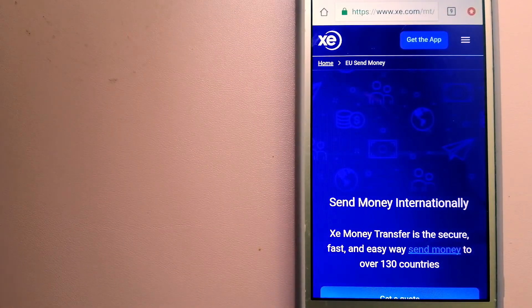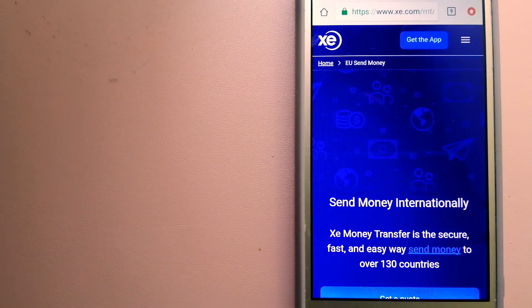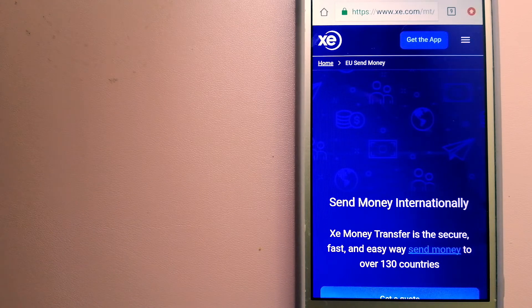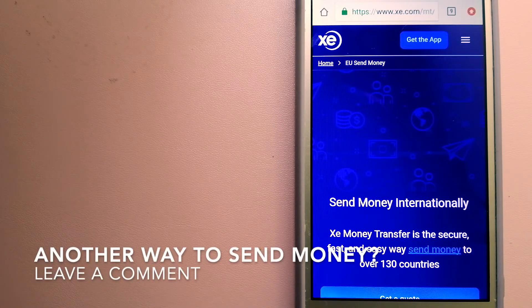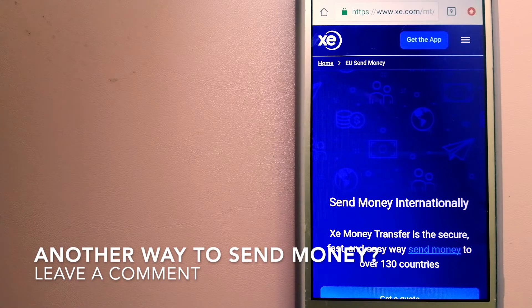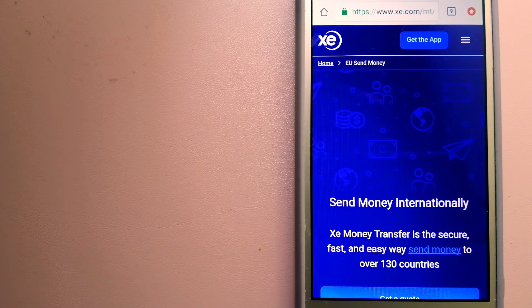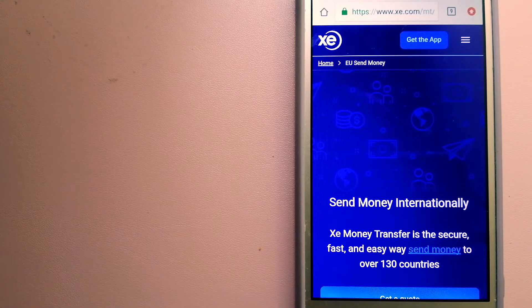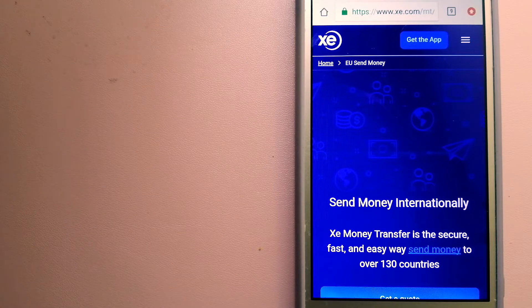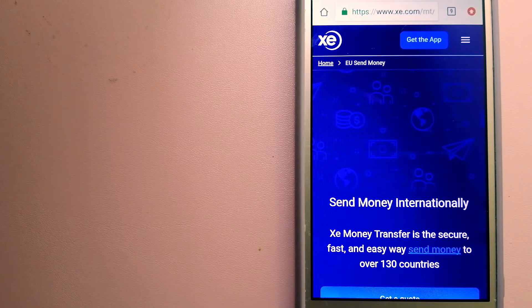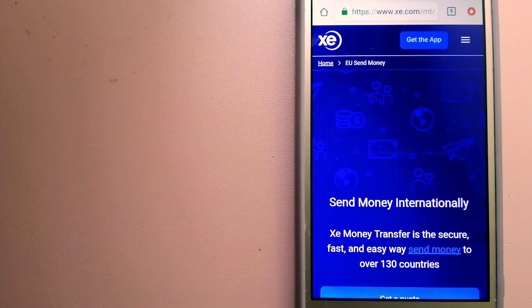The third option is XE Money Transfer. This is an online money transfer company that offers a cheaper and a faster way to send money internationally. As a trusted and seasoned team in foreign exchange, they could be a good option for your international money transfer.